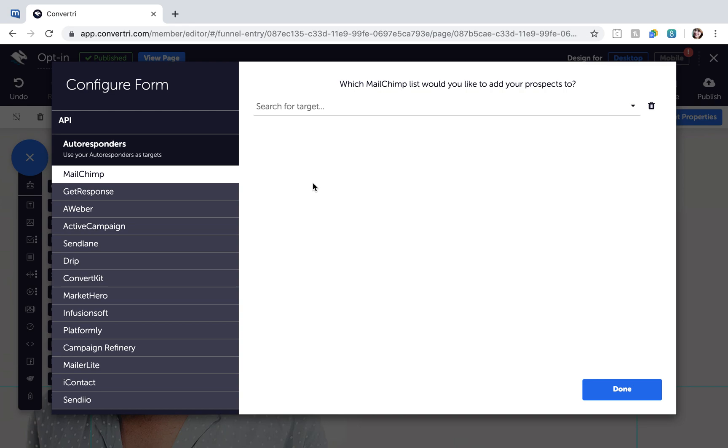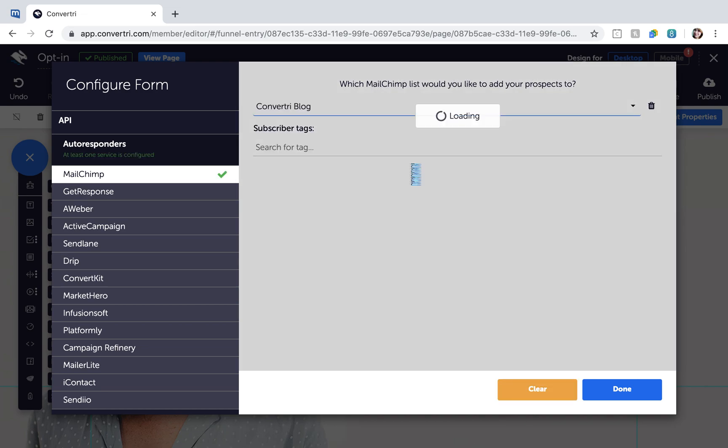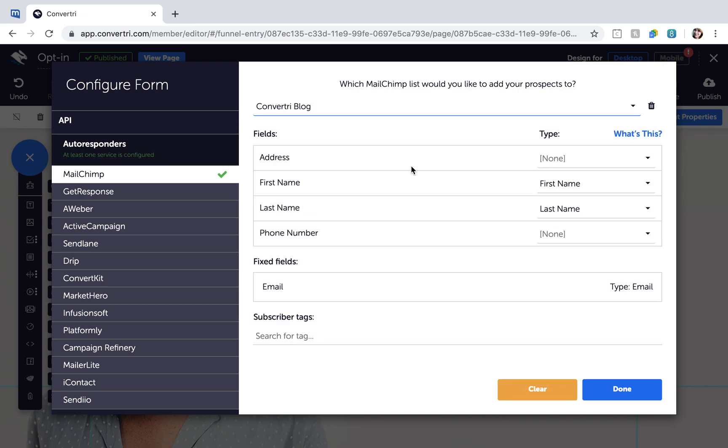Depending on the service you connect, you'll be prompted to choose the list you want to add your prospects to. Connect the form fields in your service to the form inputs you'll add to your Convertory page. When you select a field type here, that's the field the information will be entered into in the Autoresponder or Webinar service.